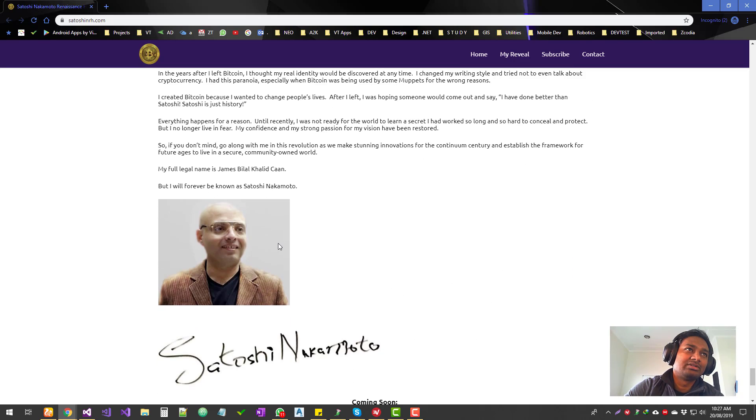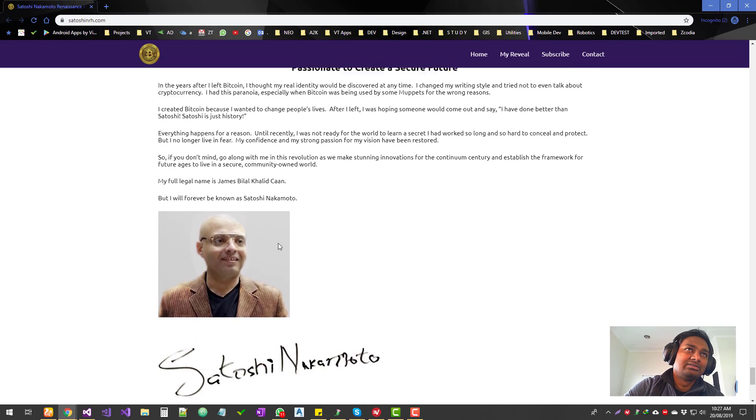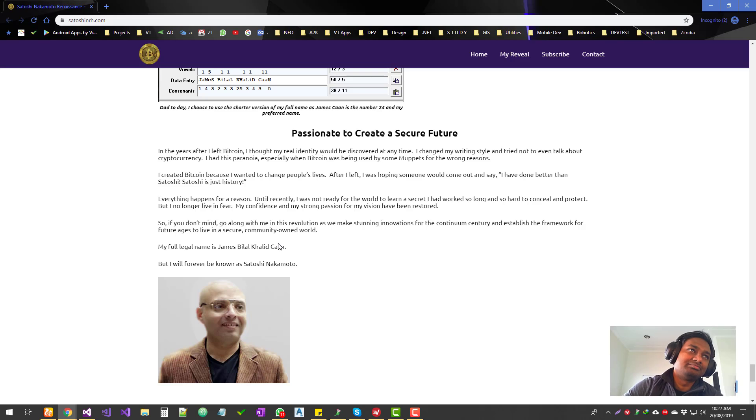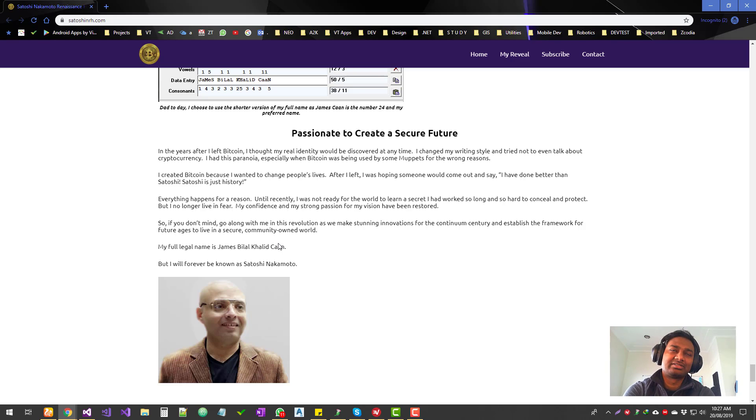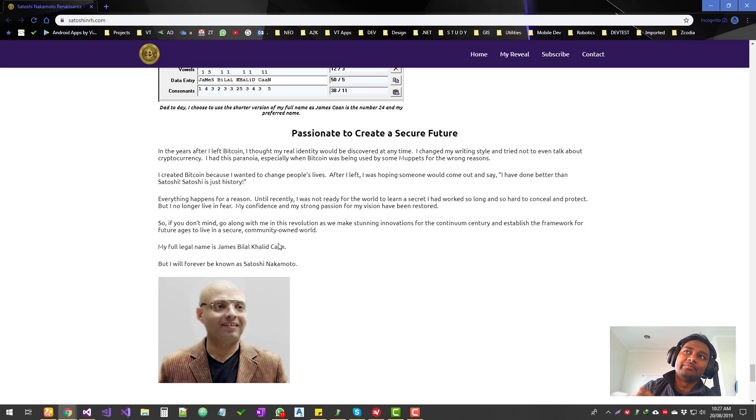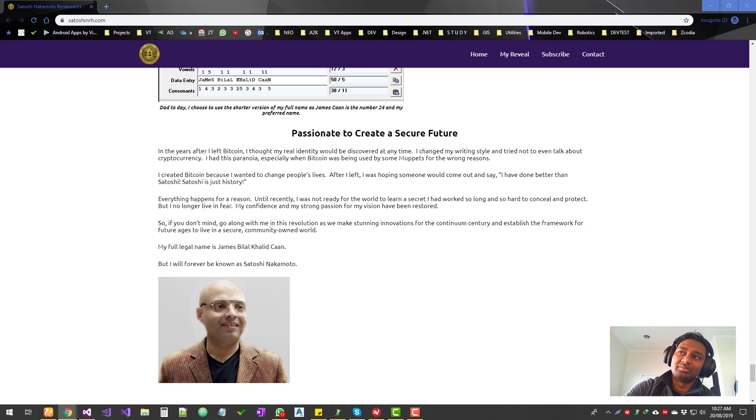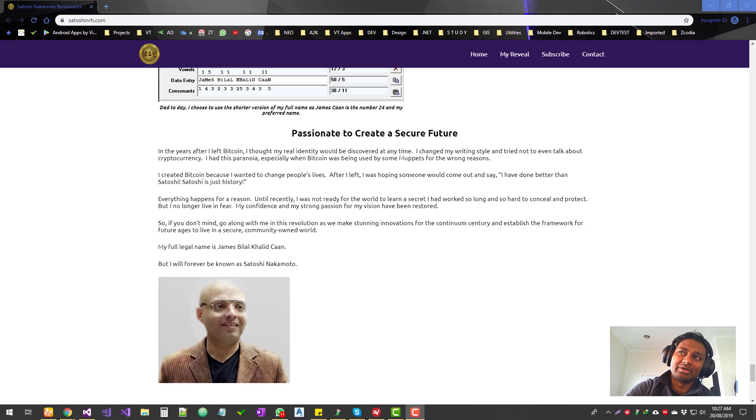So people have pointed out several things, guys. The writing style is different. So the way Satoshi does his white papers—if you look at every cryptocurrency, it has got this white paper. That's written by the actual founder.